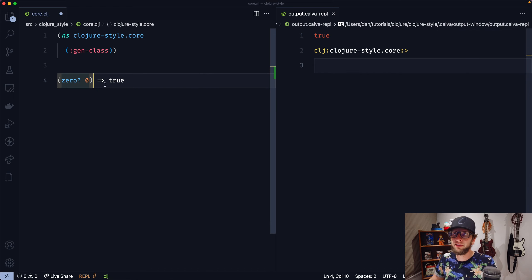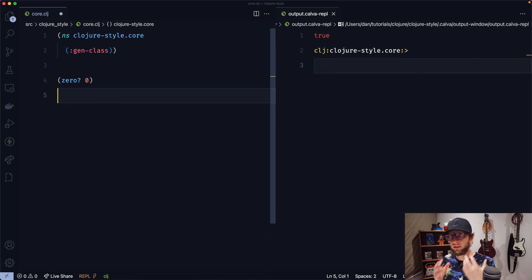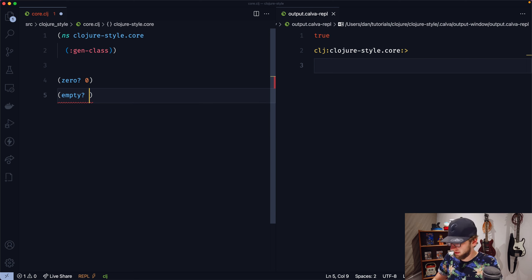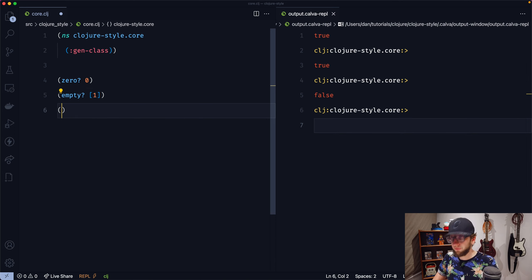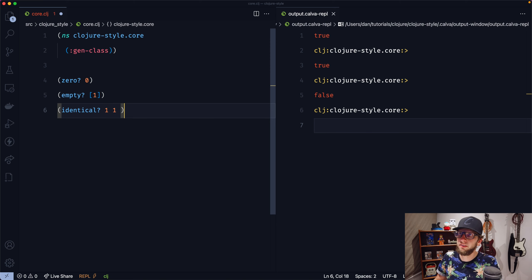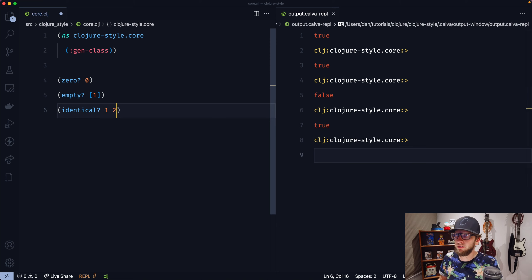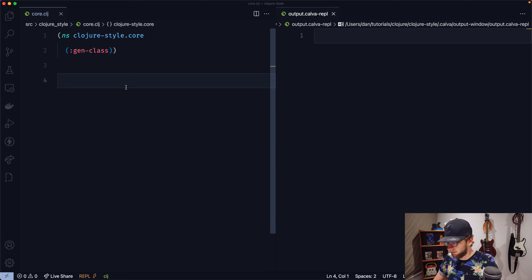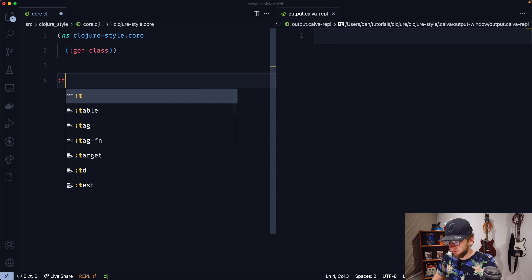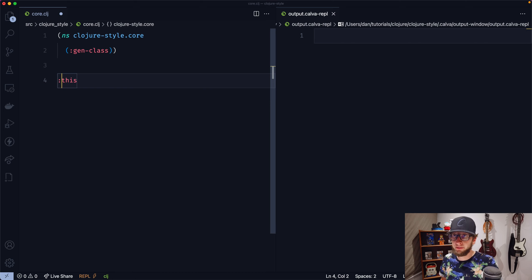The second thing I want to look at is the question mark. It's pretty clear in Clojure that you can use question marks in function names. So if we say zero? and evaluate this, it evaluates to true. The question mark indicates that the function is going to return a Boolean value, and it's just a cool convention to add to functions — it makes the code nice and readable. So 'empty?' will return true, and if we put a value in here it'll return false. There's also 'identical?' — if we pass through two ones it'll evaluate to true, and one and two will evaluate to false.